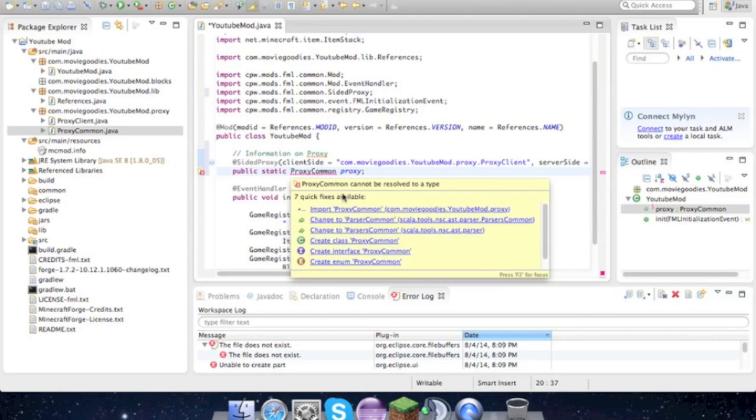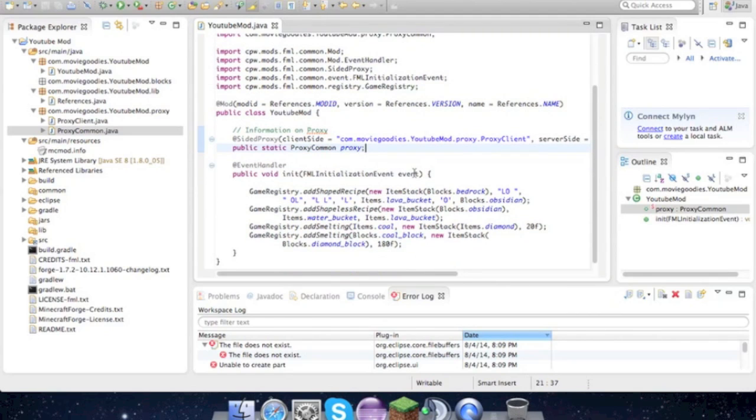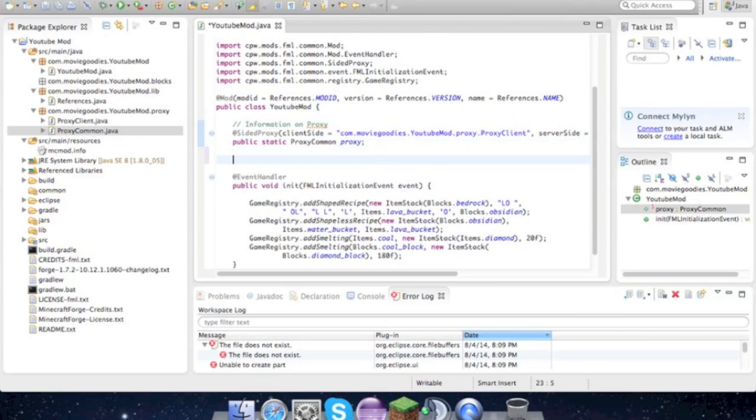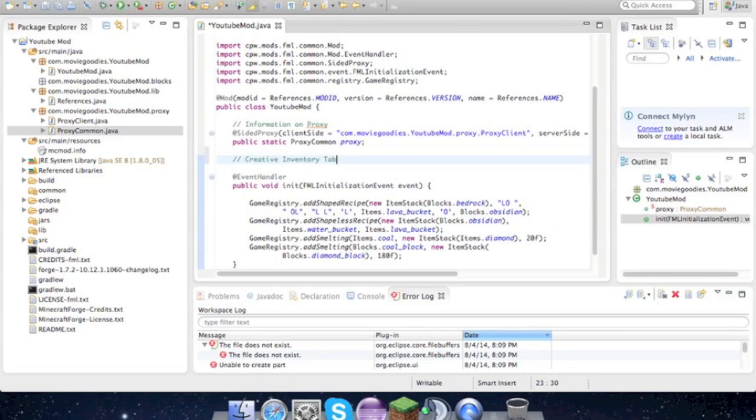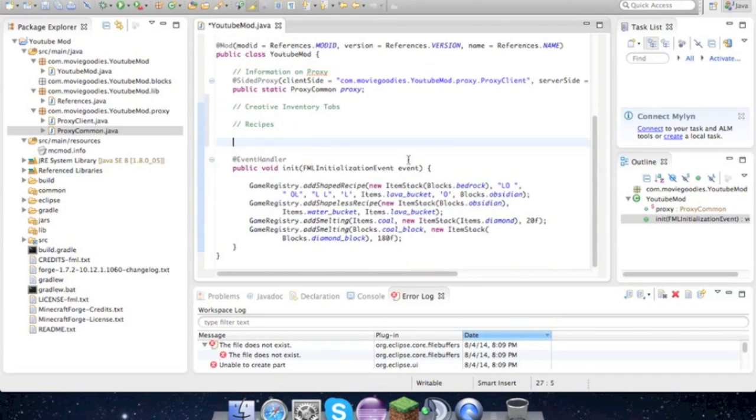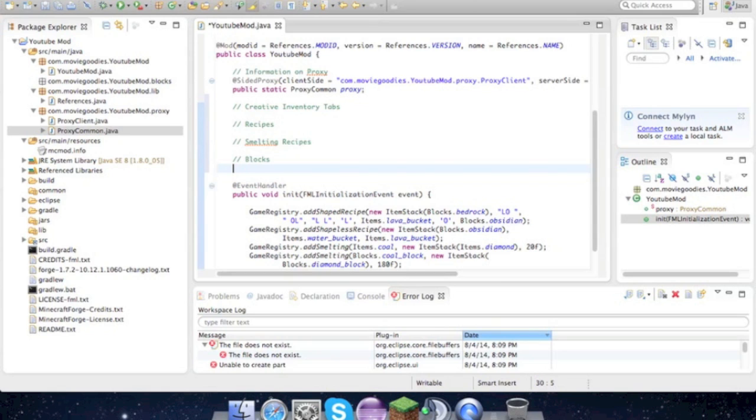Now we are pretty much ready. We'll get to this in a later tutorial—it would be creative inventory tabs. We'll just create that now, and recipes. I'll put everything where they should be at a later time: smelting recipes and blocks.